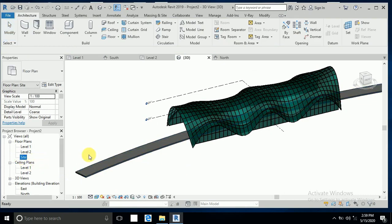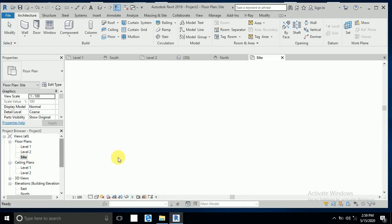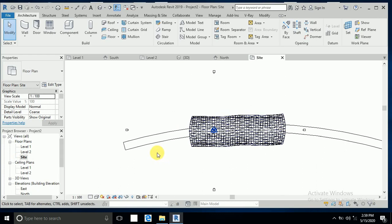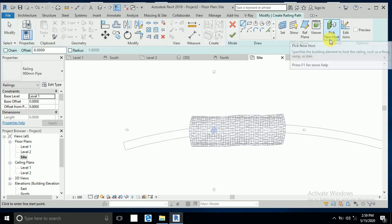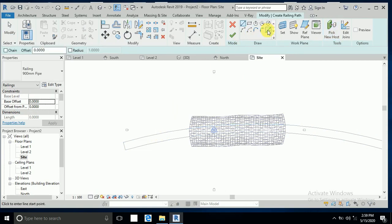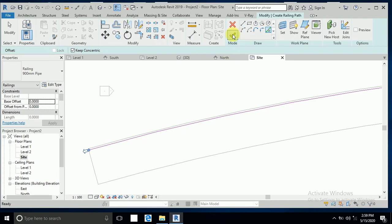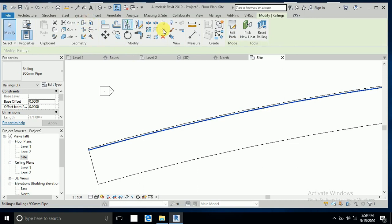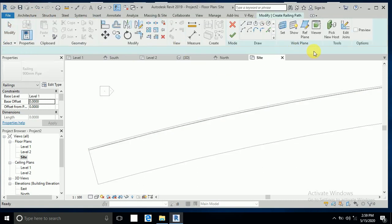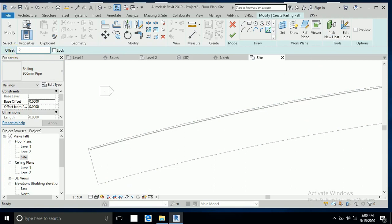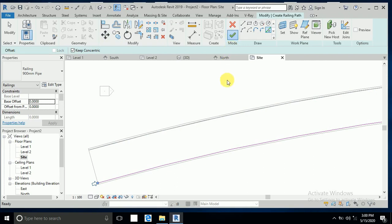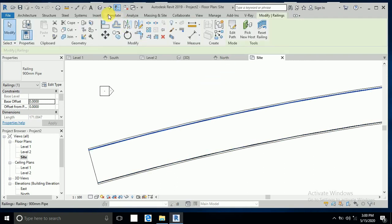One thing remaining is the railing. I go to Architecture and click Railing, then Pick New Host. I click on the floor, select Pick Line, set the offset to 0.20, and click Finish. I create a second railing the same way — Architecture, Railing, Pick New Host, select the floor, pick the line, and click Finish.